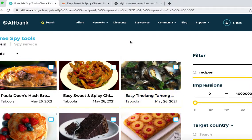Welcome to the JVX channel. In this video I'm going to be going over how to use this free style spy tool to find profitable native ads that you can run now and utilize for your business. I'm going to pick a market that I know is proven and profitable, which is recipes, and break down how I would find profitable campaigns.